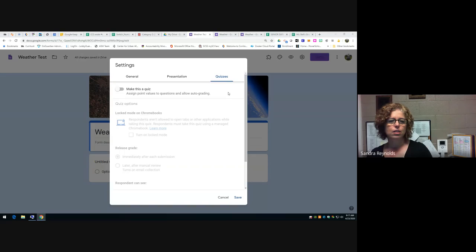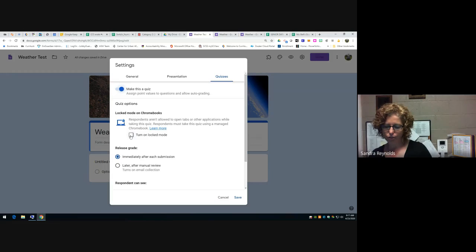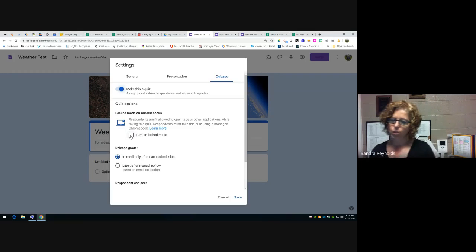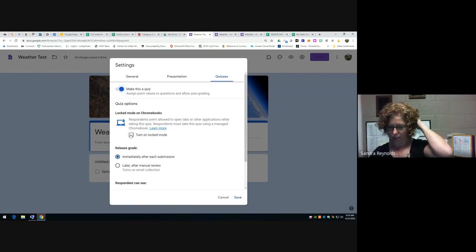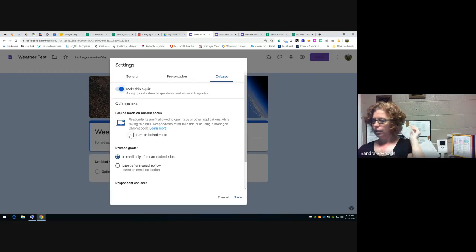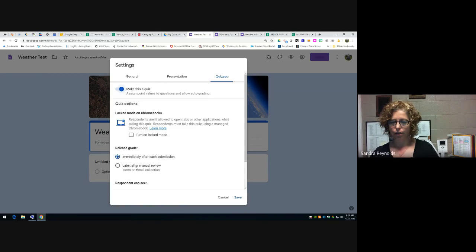This is the quiz toggle — once I turn that on I get all these additional choices. You can lock the browser so students can't go to other tabs during an assessment in the classroom. In our current remote learning situation though, as was mentioned, if they're going to google the answers they'll find a way regardless. You can release the grade immediately after submission, or wait until everyone is done by unchecking that, or after manual review.